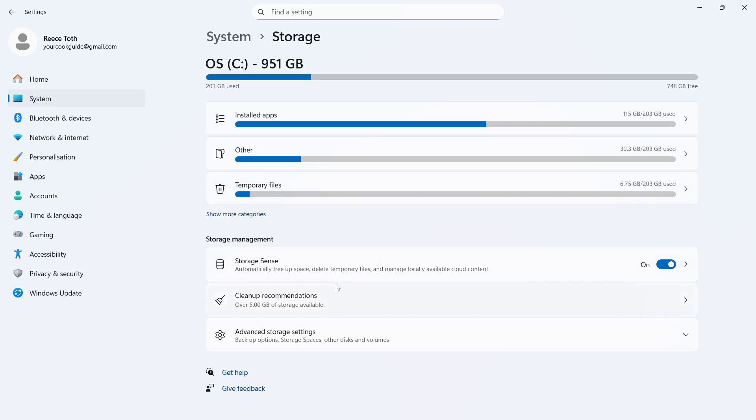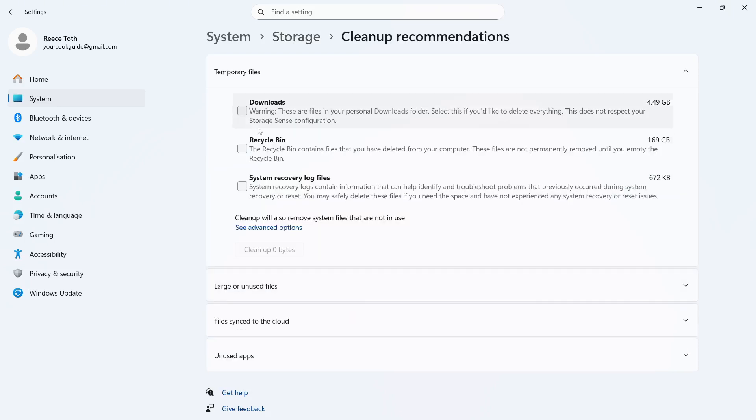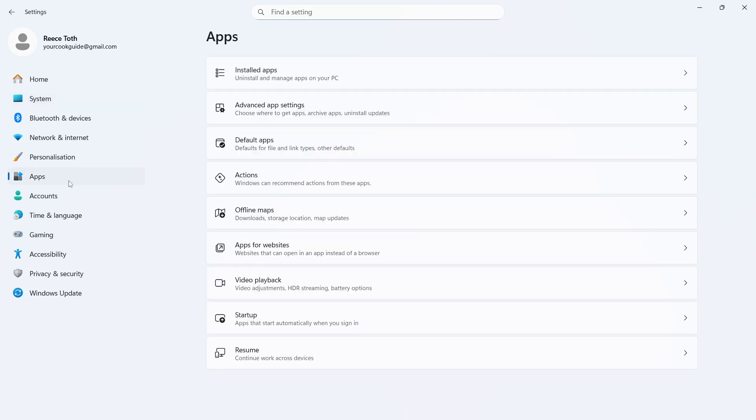Now, you can also click on clean up recommendations and you can go and check the boxes next to these items as well. And you can go and press clean up.